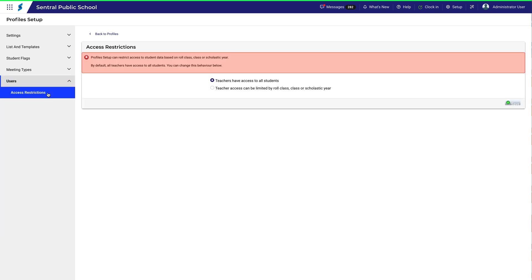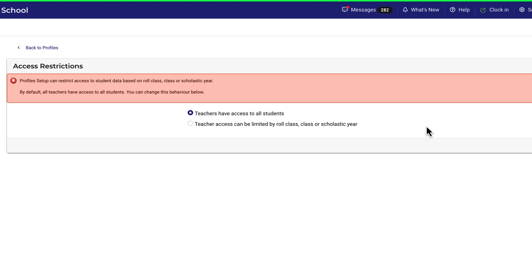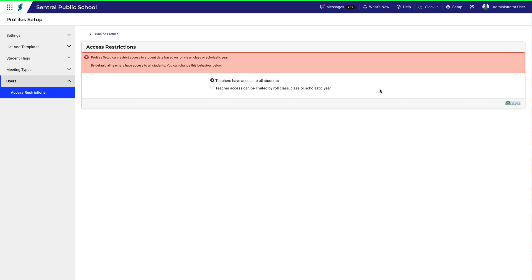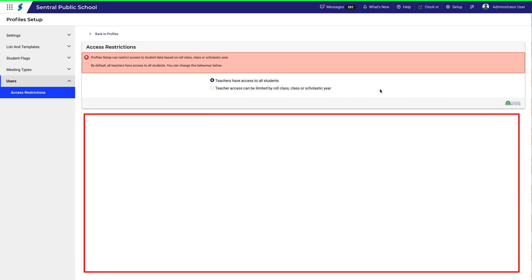You'll see two options. Teachers have access to all students. Teacher access can be limited by role class, class or scholastic year. At present, the first option is selected, giving everyone access to everything. That's why this space below is blank.